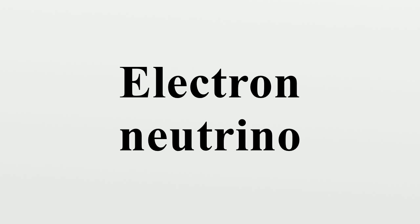Pauli originally named his proposed light particle a neutron. When James Chadwick discovered a much more massive nuclear particle in 1932 and also named it a neutron, this left the two particles with the same name. Enrico Fermi, who developed the theory of beta decay, coined the term neutrino in 1934 to resolve the confusion. It was a pun on neutron, the Italian equivalent. The -one ending can be an augmentative in Italian, so neutrone could be read as that large neutral thing. -ino replaces the augmentative suffix with a diminutive one.